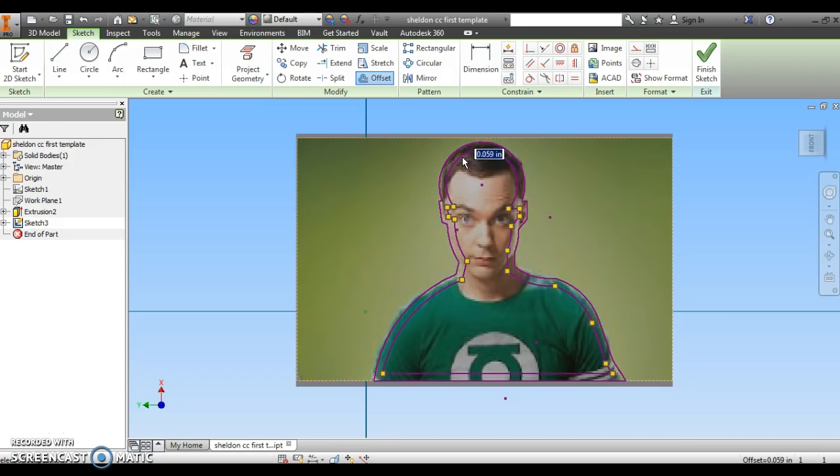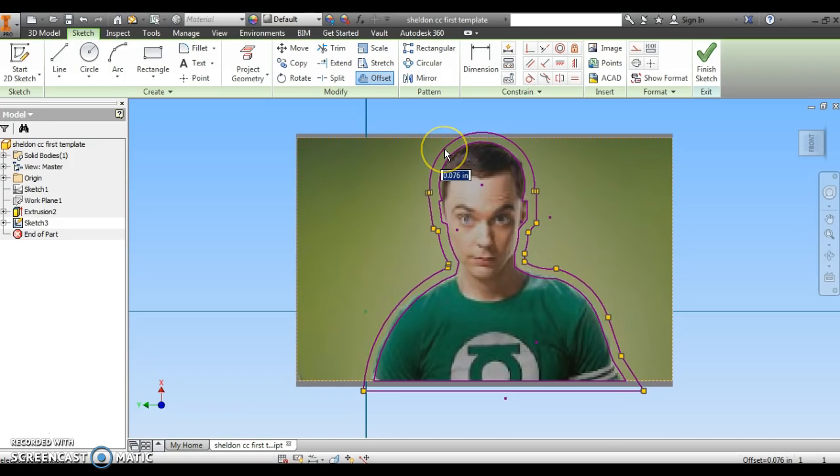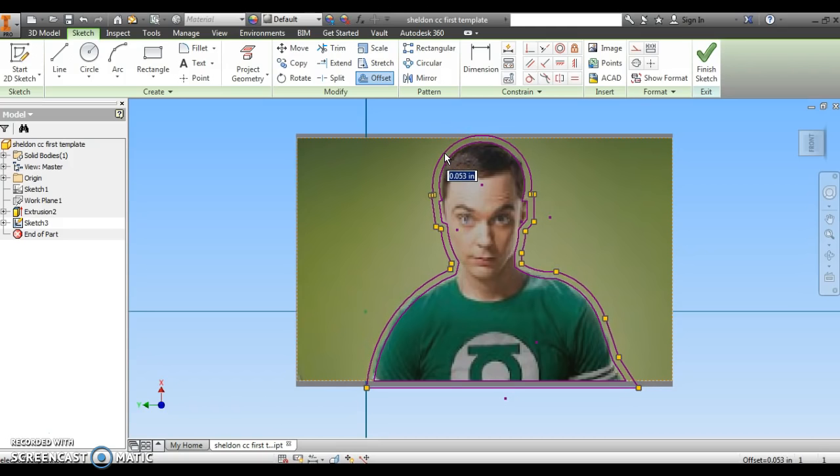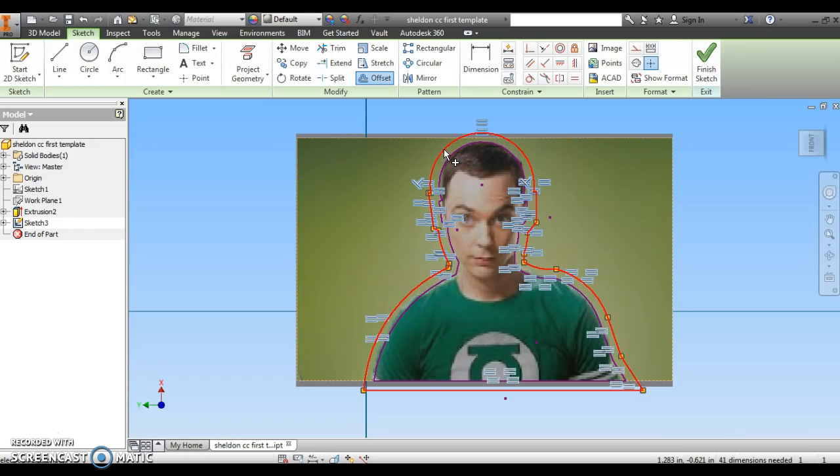Then I can either move my mouse button in a little bit or move it out as well. I found that it usually works a little bit better when I make this offset line a little bigger than my original. Then I can click one more time.